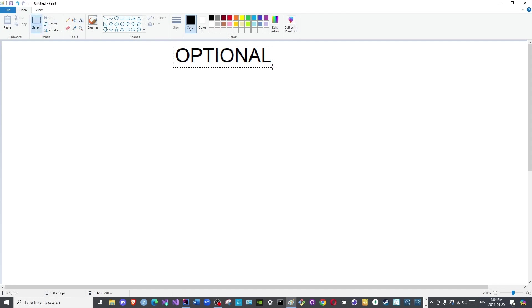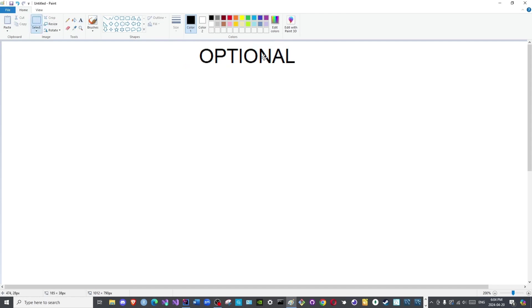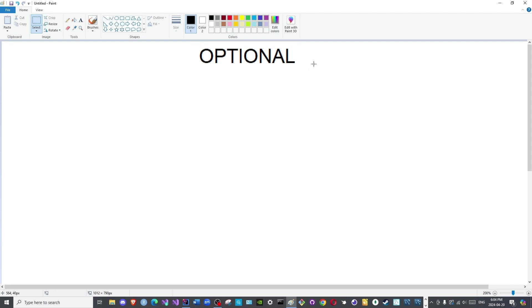Peace be upon you all and welcome to the channel. In this video we will cover a rather important topic known as Optional, and I apologize if this took longer than expected. I completely forgot about it, to be quite honest.